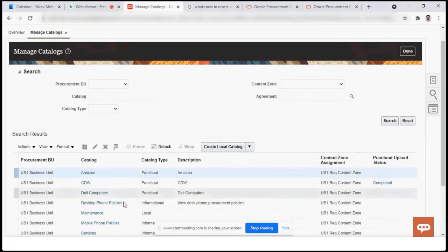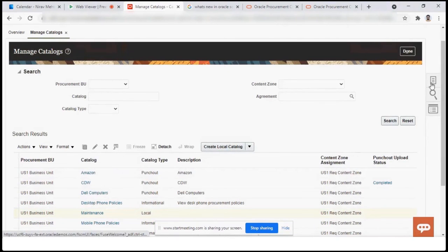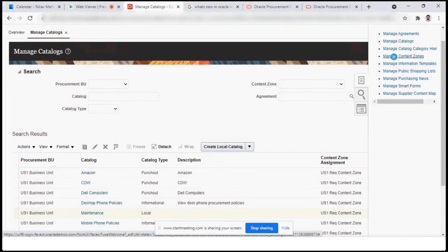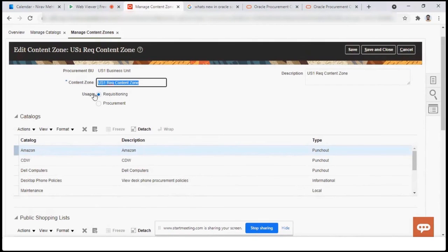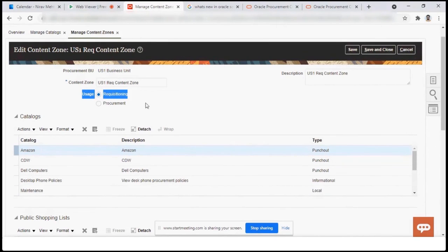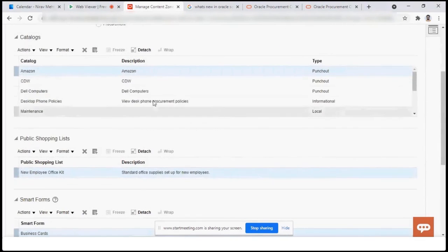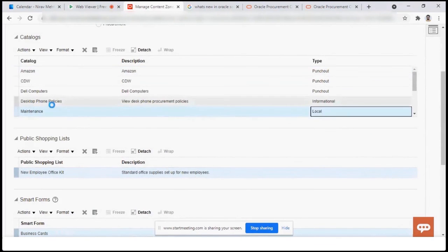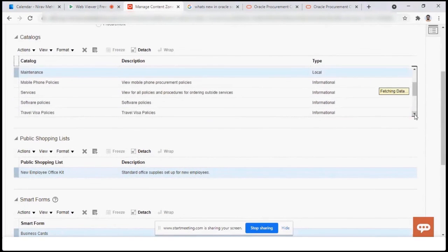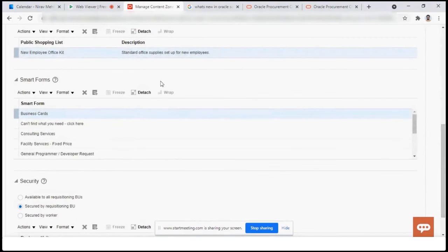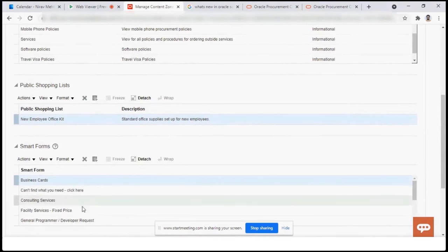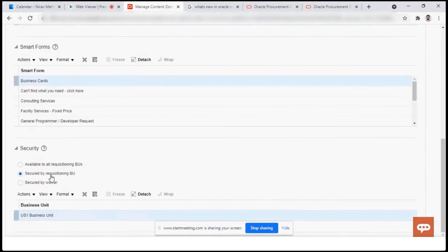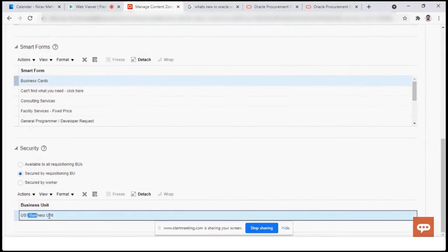Once the catalog is defined — for example the US1 Business Unit Maintenance Catalog — you go and attach it to the Content Zone. In the Content Zone, under the Requisitioning part, you select the Procurement Business Unit and choose in which content zone this catalog should be used, whether at the requisition level or purchasing level. The Maintenance Catalog is already attached there. You can also add shopping lists and smart forms to the content zone. Below that, you can configure security so these setups are visible only to a specific business unit — secured by the Requisitioning Business Unit.